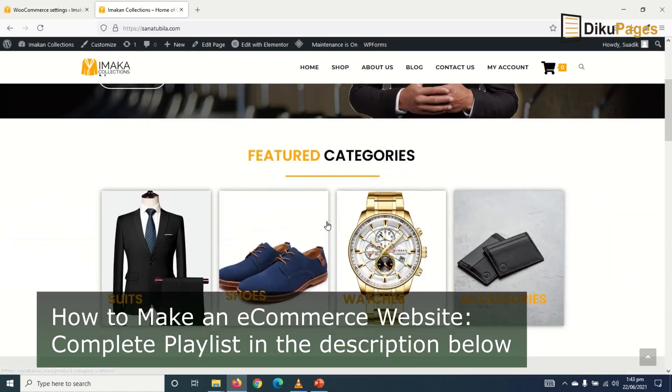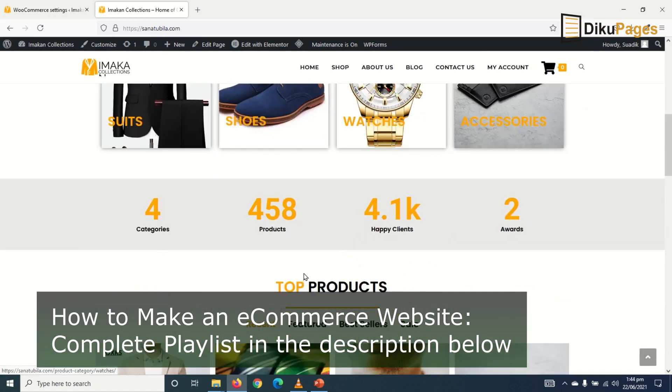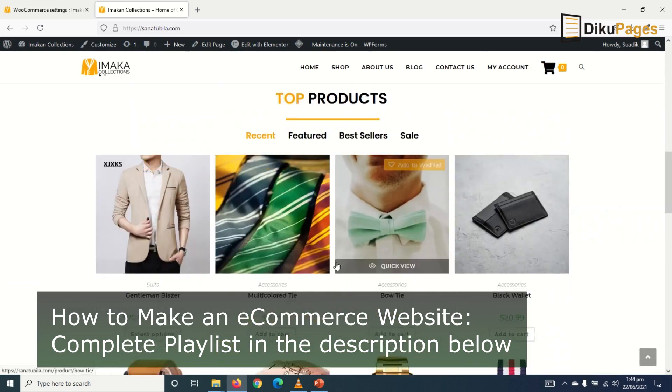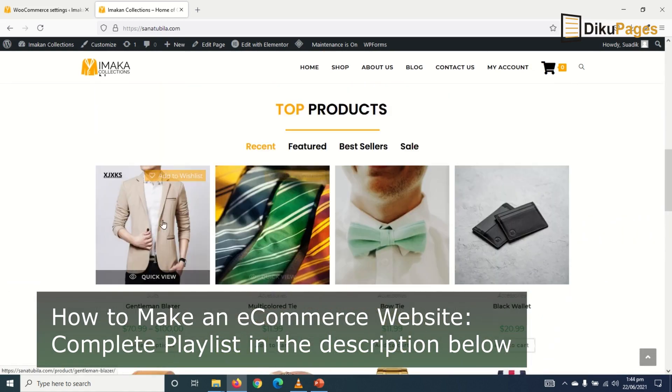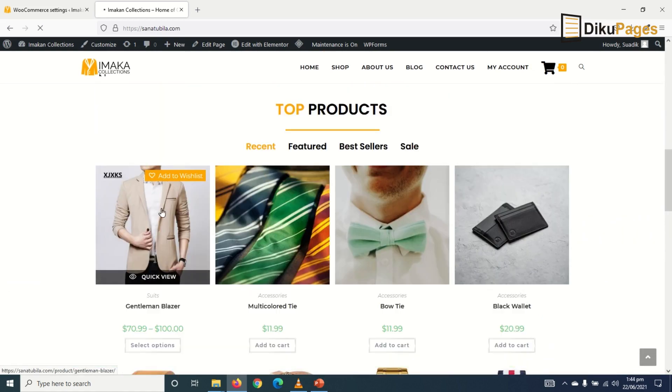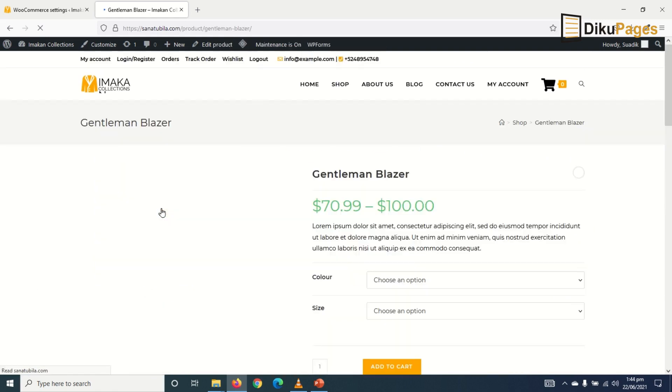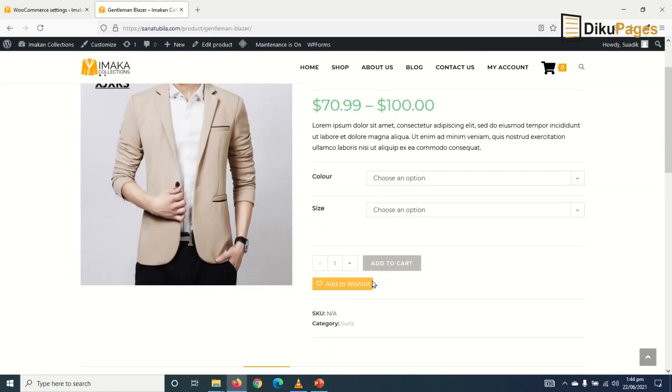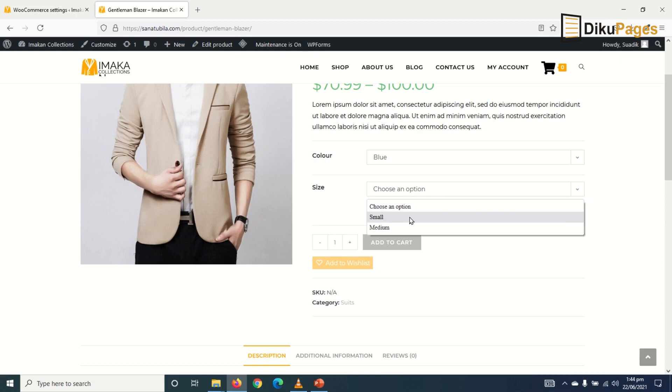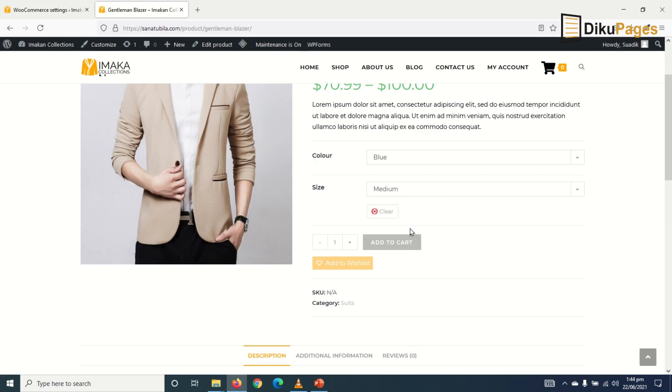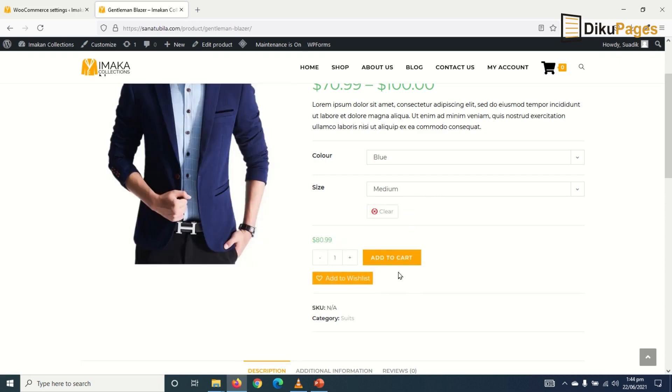So first of all, I'll make an order myself. Maybe I'll choose this. I choose color blue and then size medium and I add it to cart.